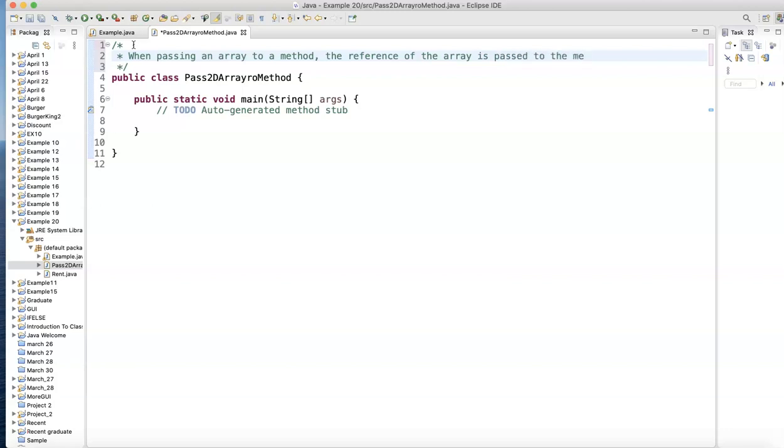Remember that part because people say, well, when I come back, the array has the same value. It looks like they send them back. No, they didn't. Both the method and the main program pointing to the same location.